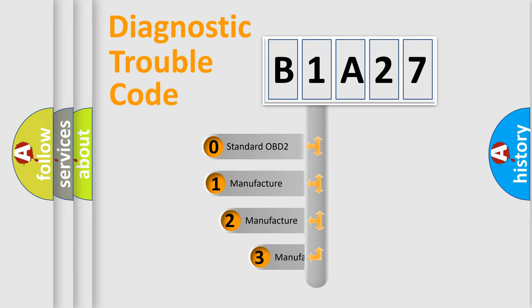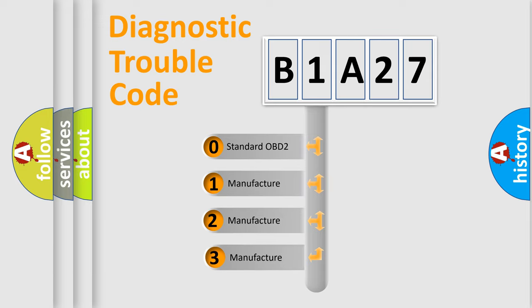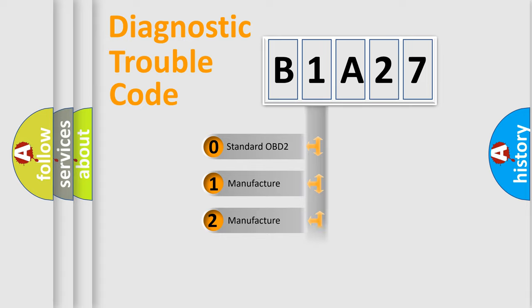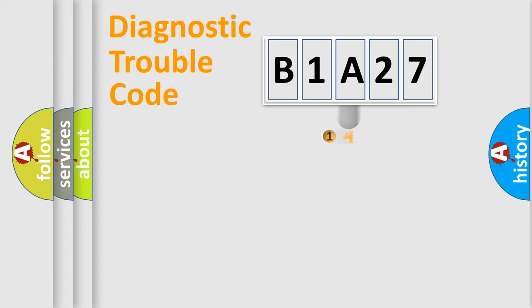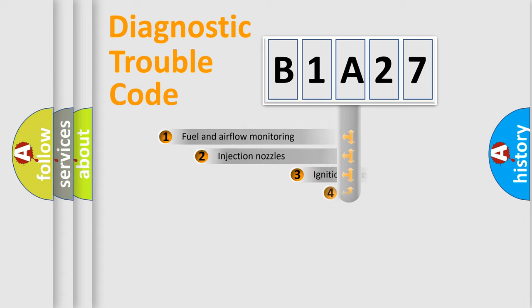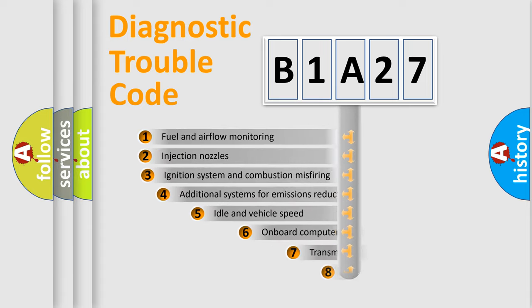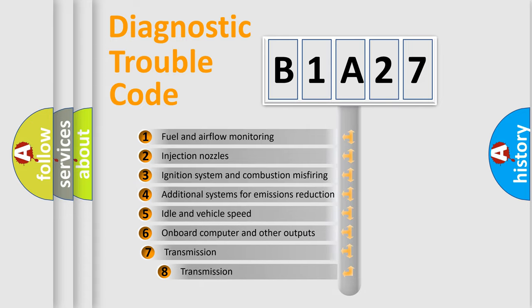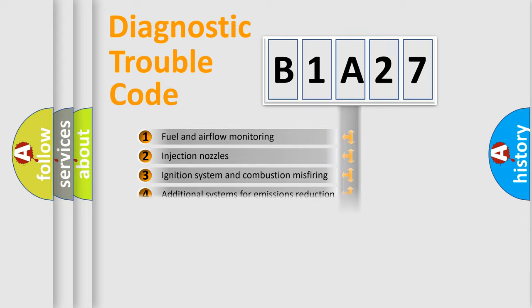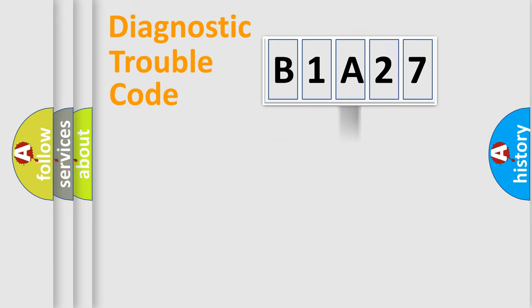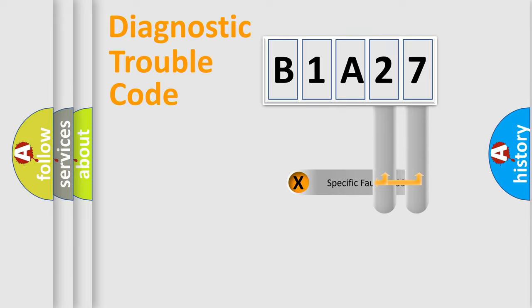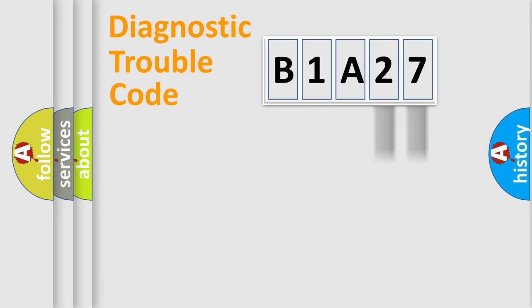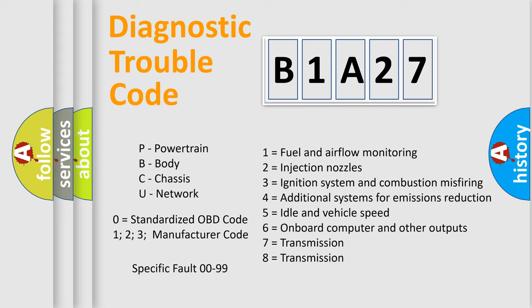If the second character is expressed as zero, it is a standardized error. In the case of numbers 1, 2, 3, it is a more prestigious expression of the car-specific error. The third character specifies a subset of errors. The distribution shown is valid only for the standardized DTC code. Only the last two characters define the specific fault of the group. Let's not forget that such a division is valid only if the other character code is expressed by the number zero.